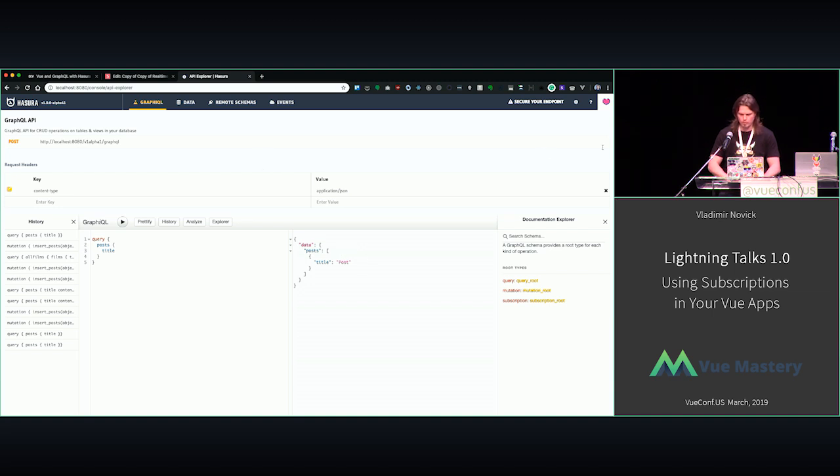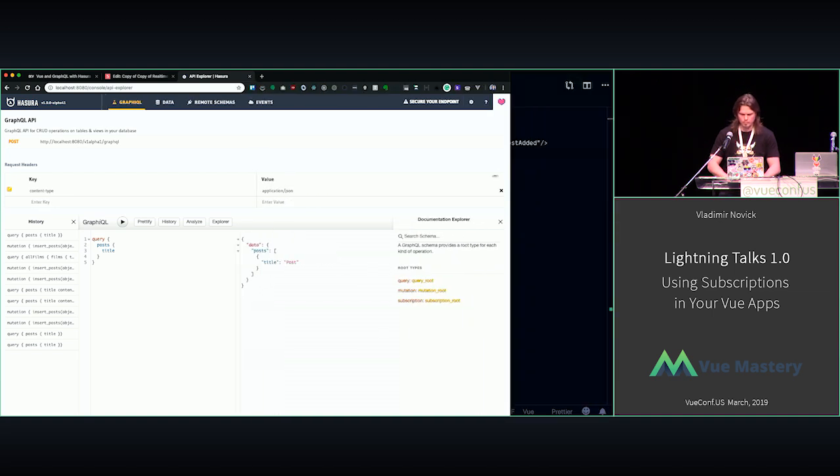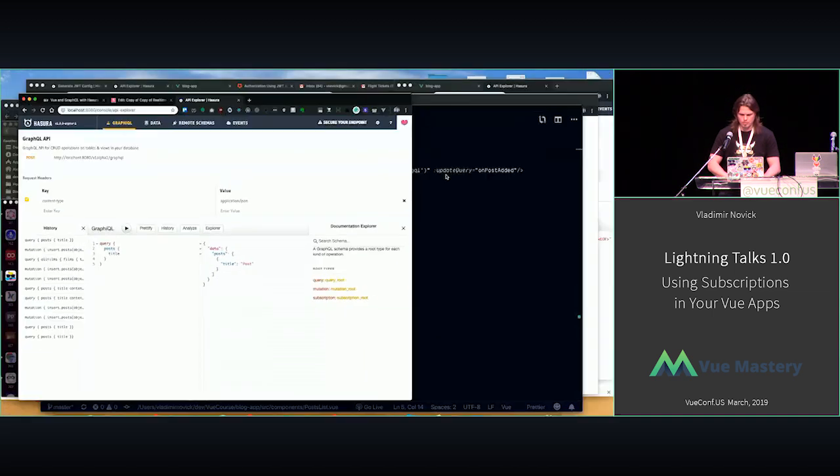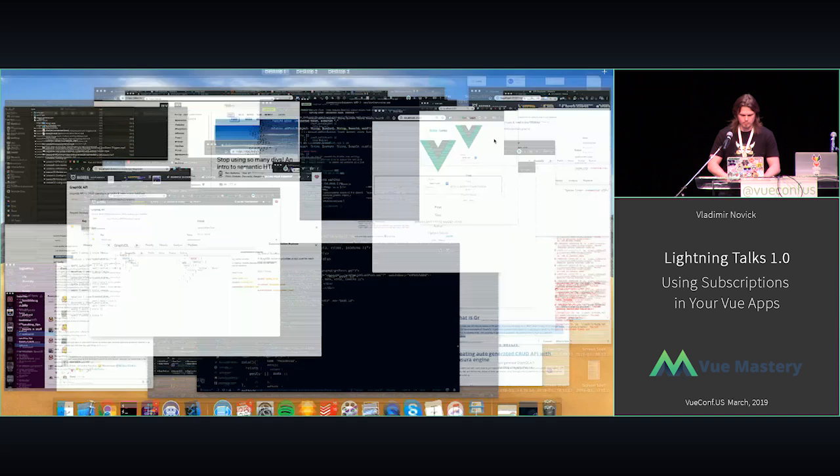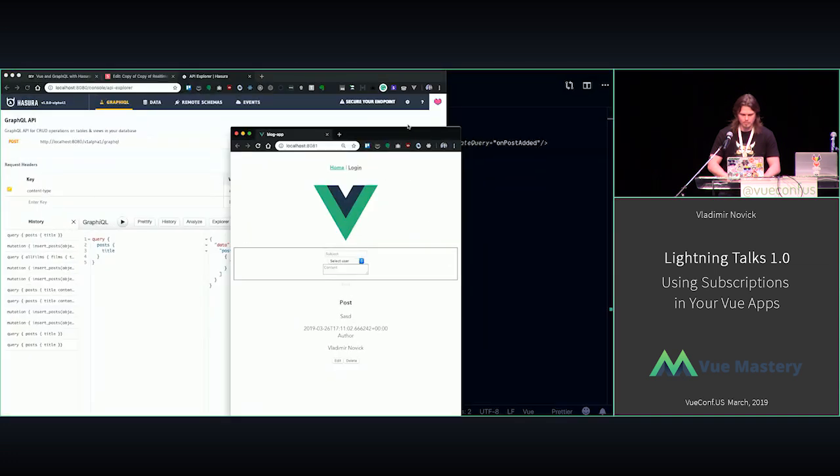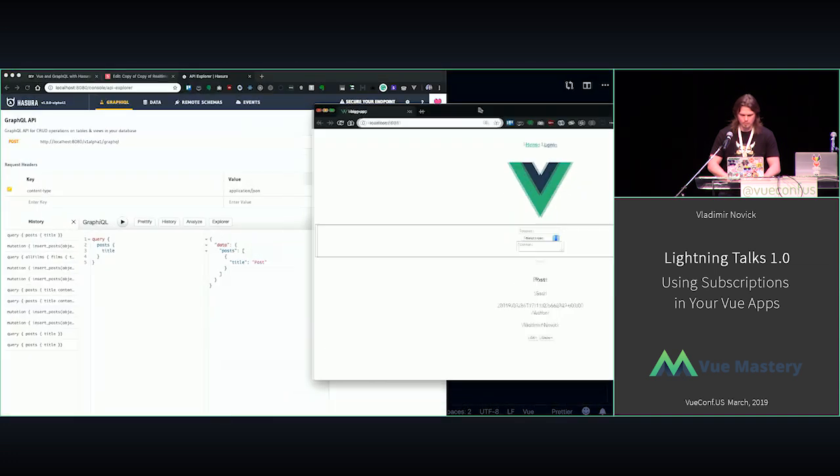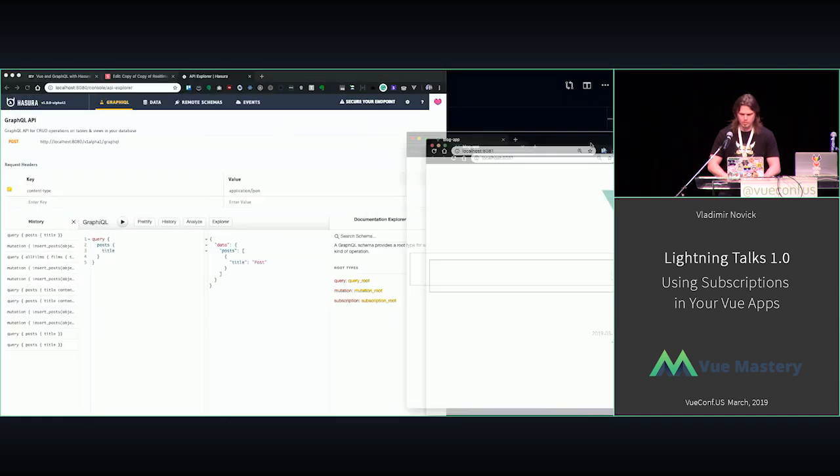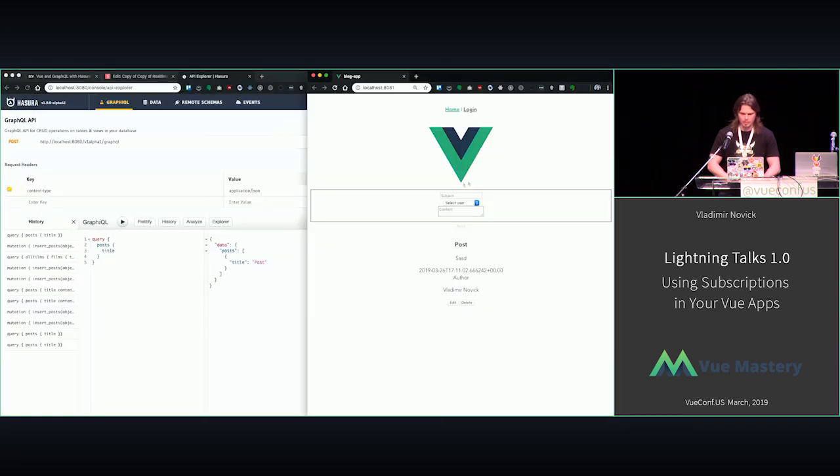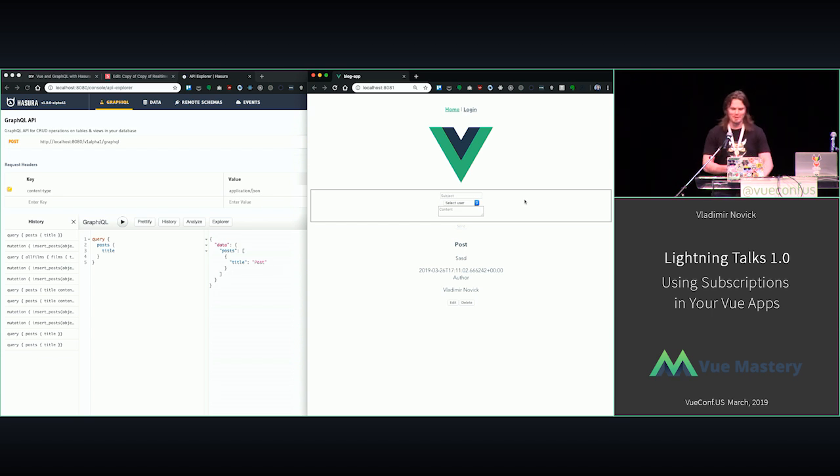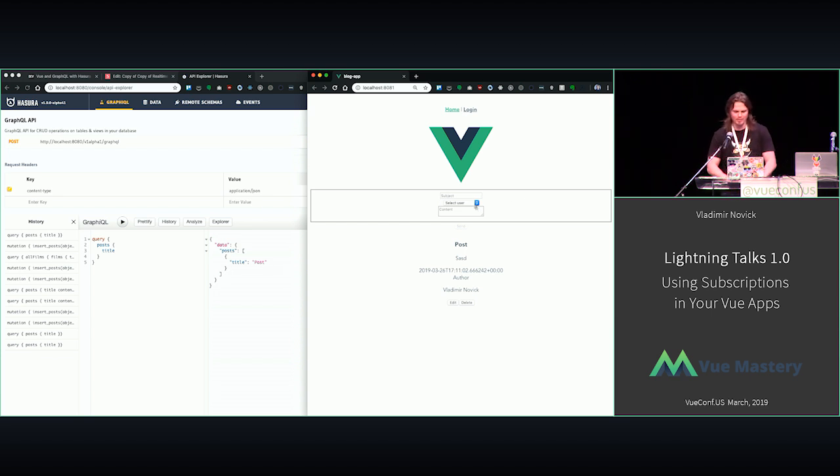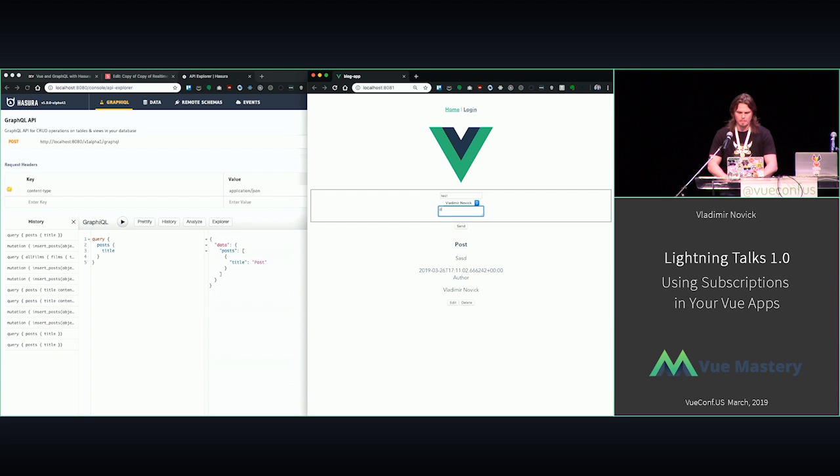So my Vue app is somewhere. Yeah, so this is, again, whole styling was supposed to load over WiFi, so forgive me for that. But this is just a regular app. I can add a new post, add data, and this data is added.